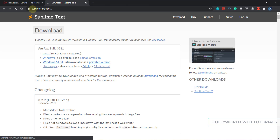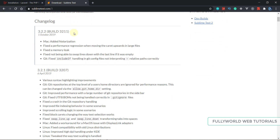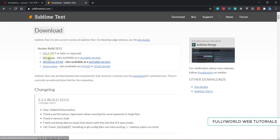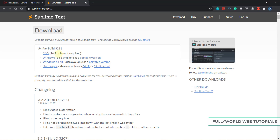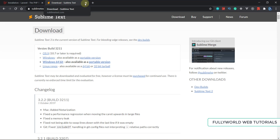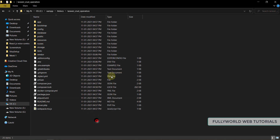You can go to sublimetext.com/3 for the third version and click on Download. It is available for Windows 64-bit, portable version, Linux, and macOS. Sublime Text also contains many packages which help you write code more easily and in less time.